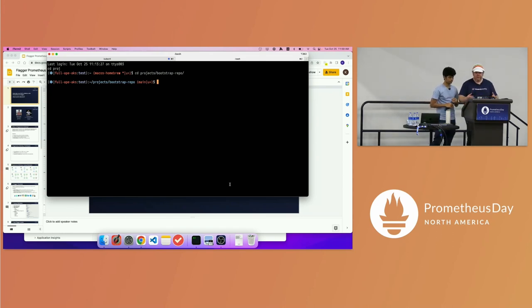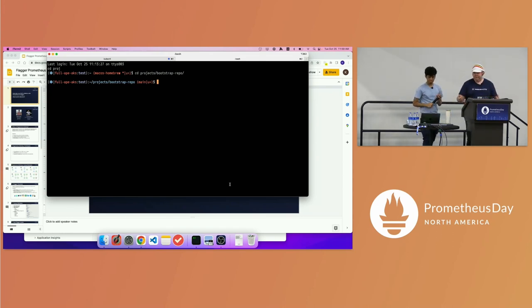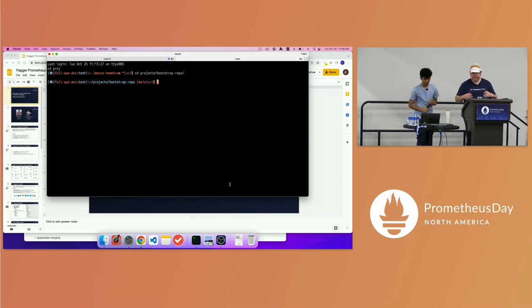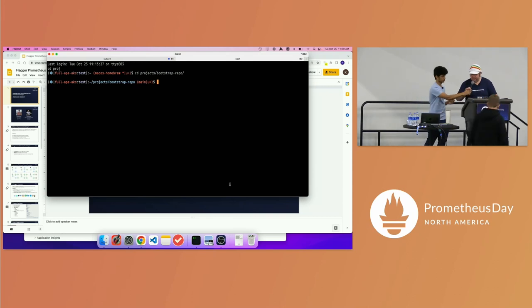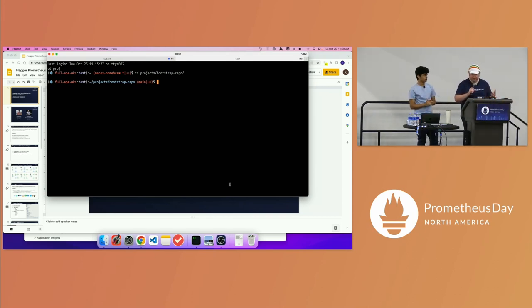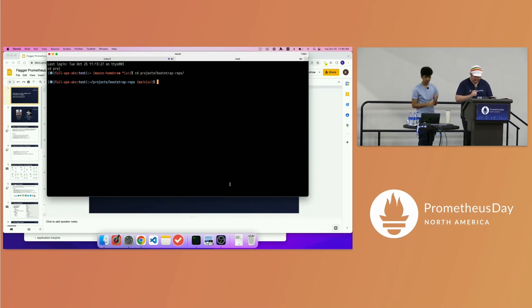We're going to start with a preview — we received permission to show off the Flagger UI because it shows very well how Flagger works.